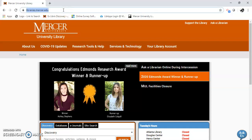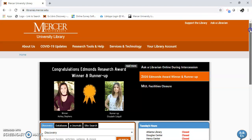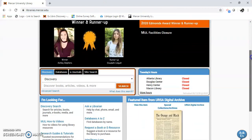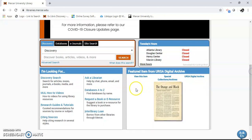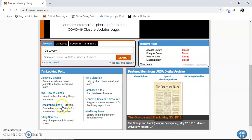First, I'm going to go to our main library page at library.mercer.edu. I'm going to scroll down until I see research slides and tutorials.